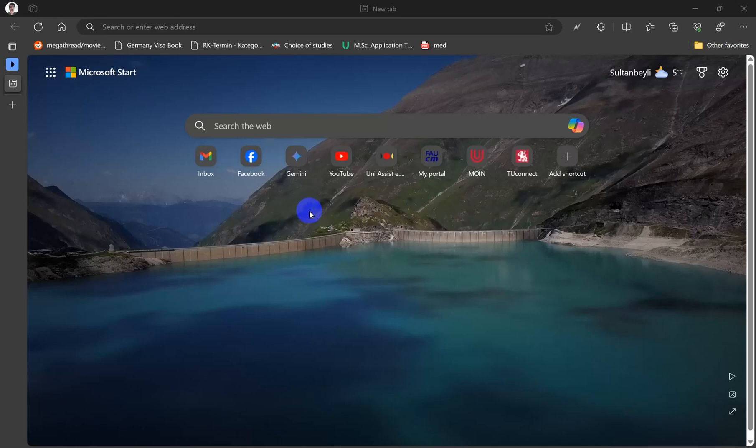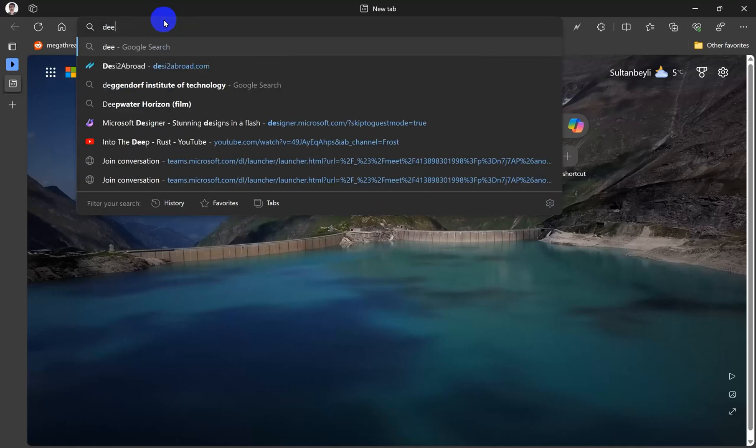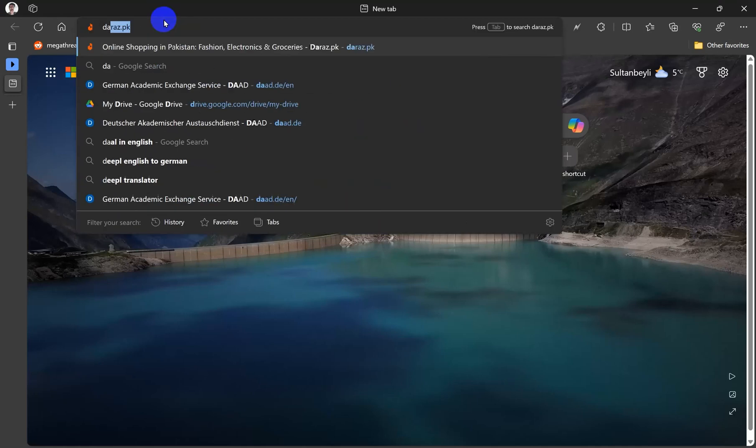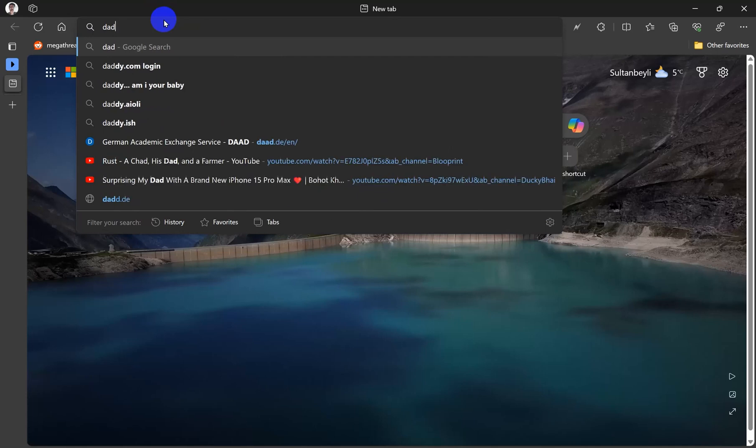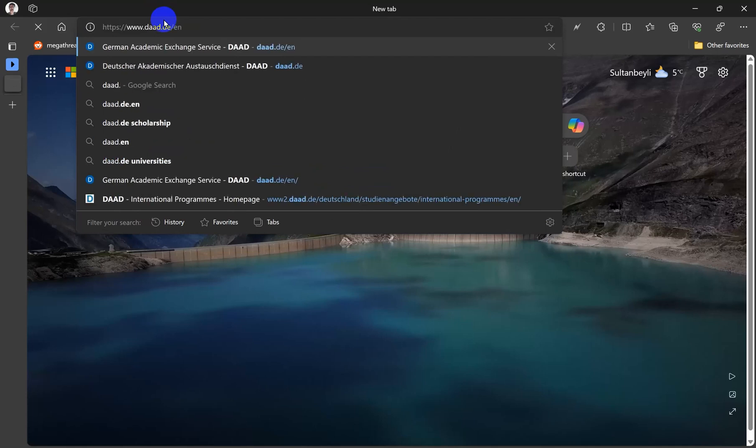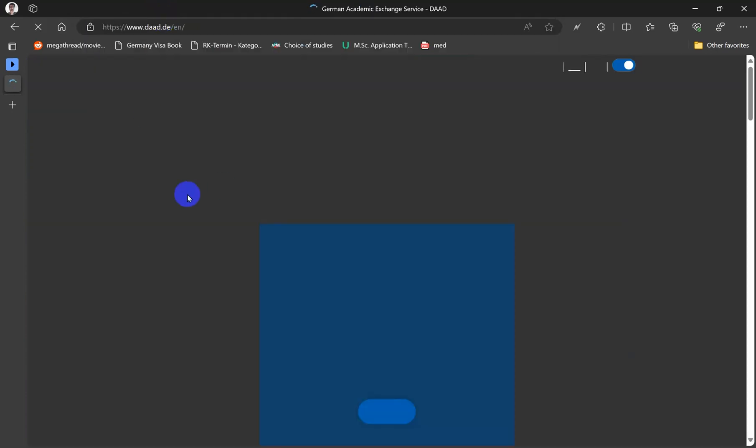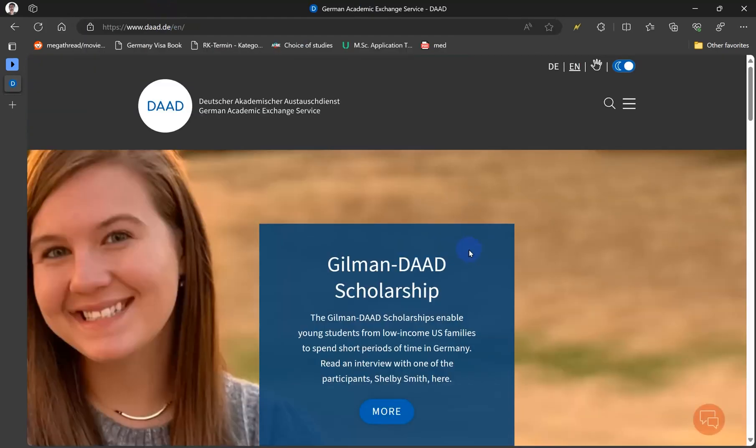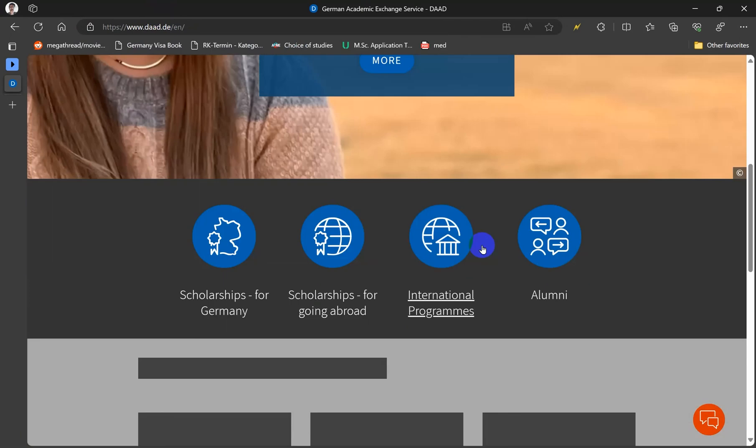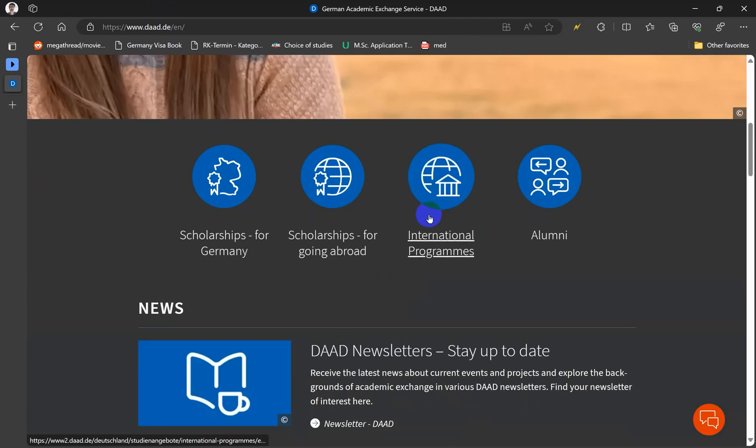So we're going to see two different websites. Number one is the most famous one, daad.de. On this website you can see many things that includes the ranking of the university that you have chosen for your studies.